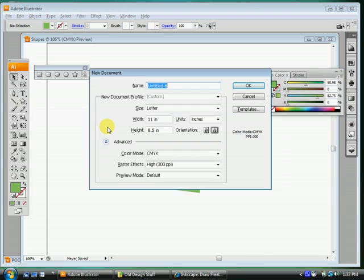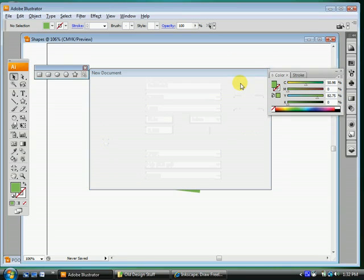When you do Ctrl N, what does that stand for? New, new document, right? And click OK.